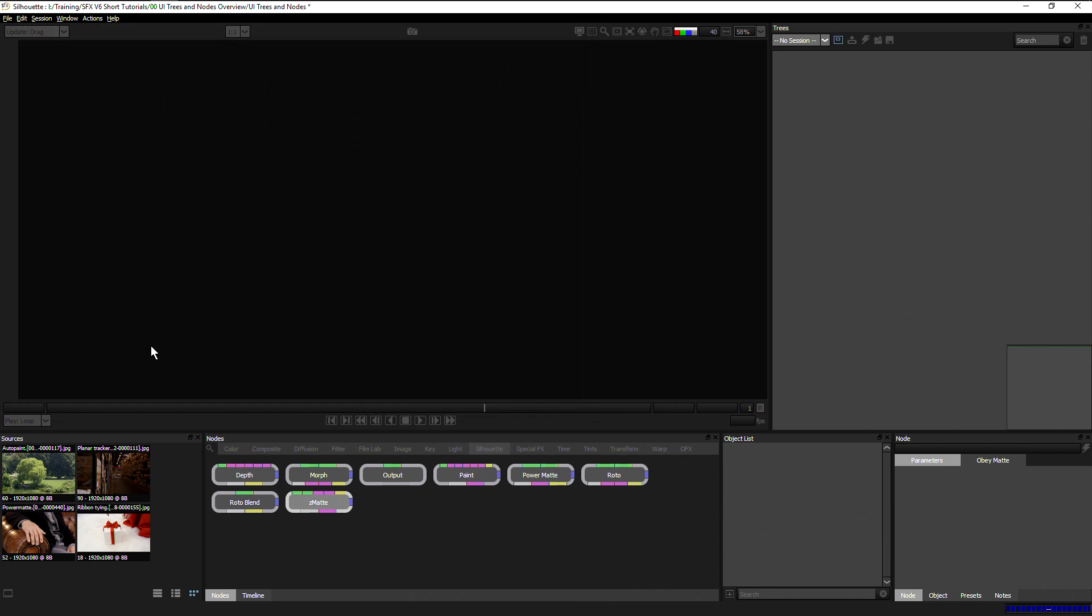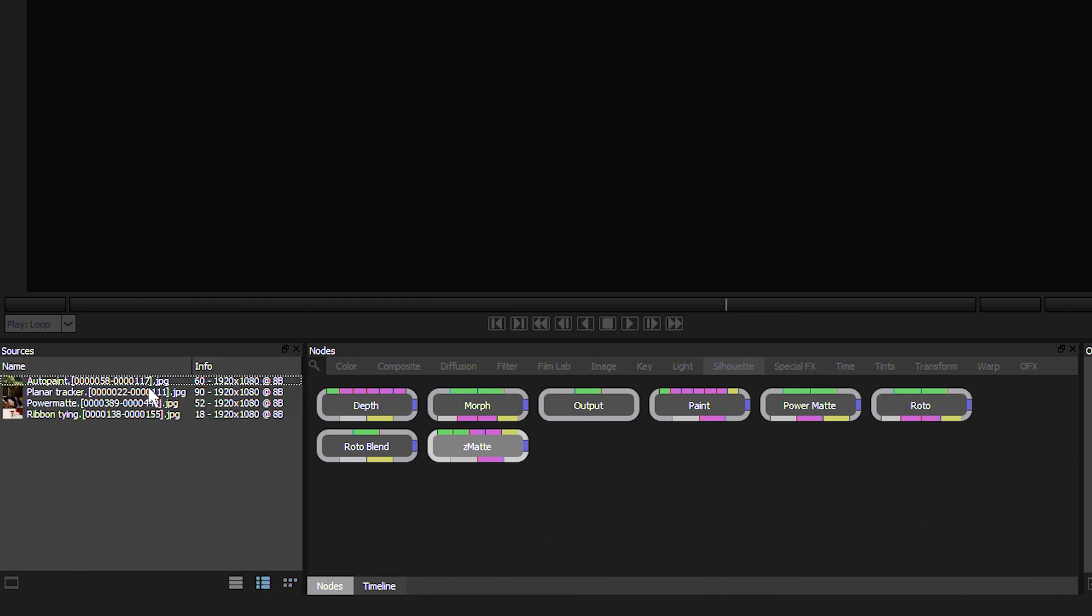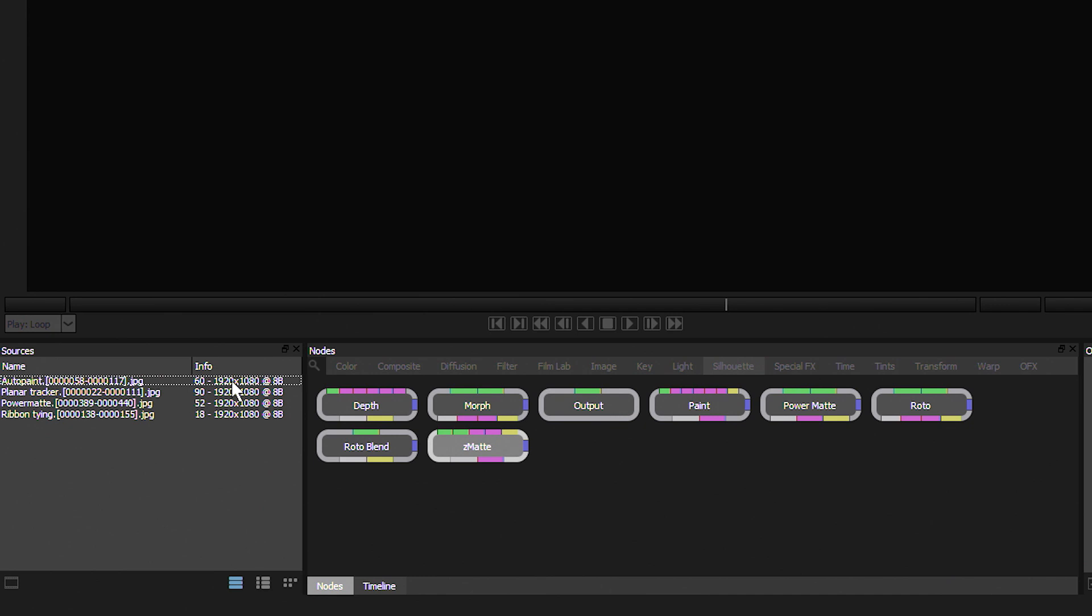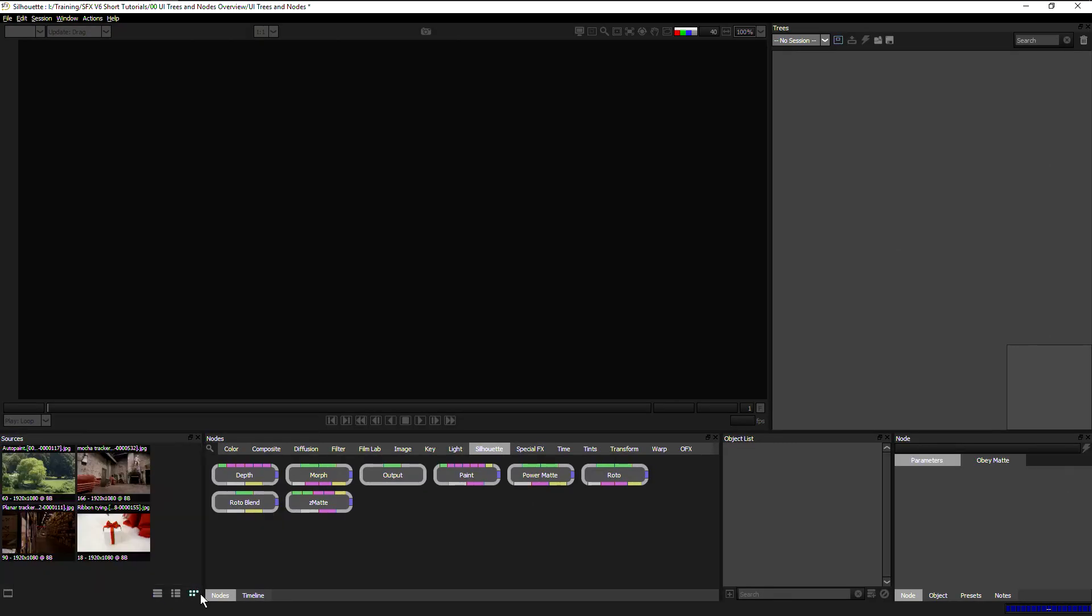We can bring in as many pieces of media as we need to, and these can be organized in thumbnail view as we see here, or in list view with thumbnails, or in simple list form. This will show us the file name, the range of the frames we've taken in, the frame length, the resolution, and at what bit depth our files are. I'm just going to keep this in thumbnail view for now.